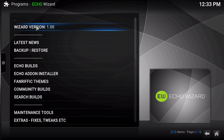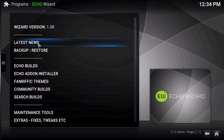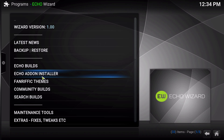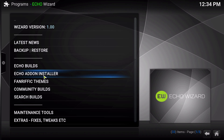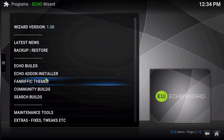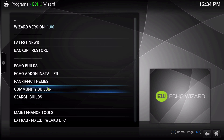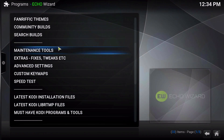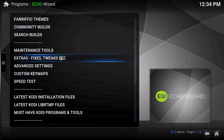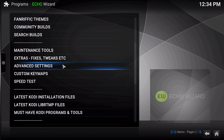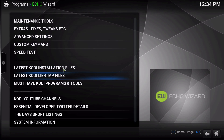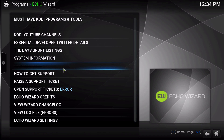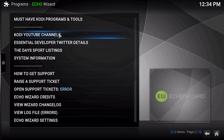It has the version number here at the top, which is 1.00. You have your latest news, backup and restore, Echo builds, Echo add-on installer — which is pretty much the same thing as TDB's add-on installer. You have Fanarific themes, community builds, search builds, etc. You have your maintenance tool — never forget about your maintenance tool. Extras, fixes, tweaks, and advanced settings. It just keeps going on and on with the amazing features that the TDB wizard had.